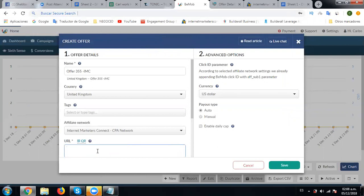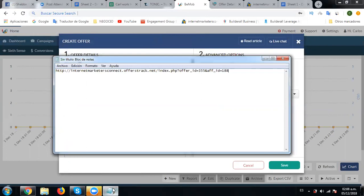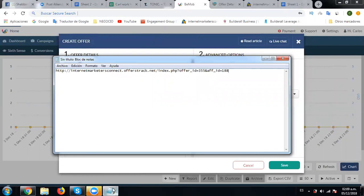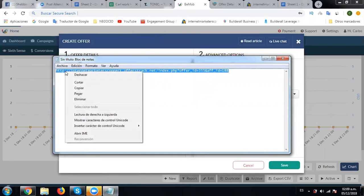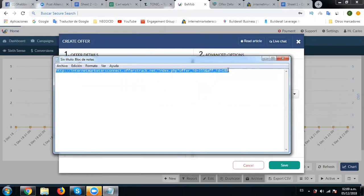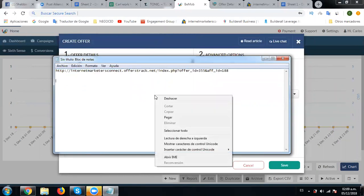So let's go here to our notepad. Now here what we have to add is the click ID. In this case, what we're going to do is add this particular click ID. So let's first select this and paste.